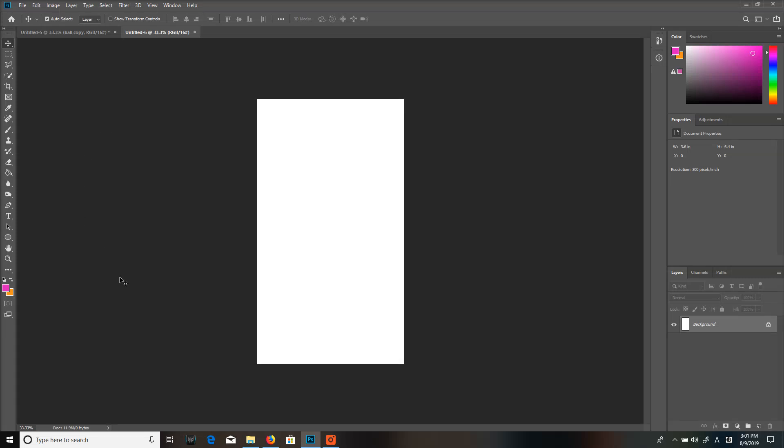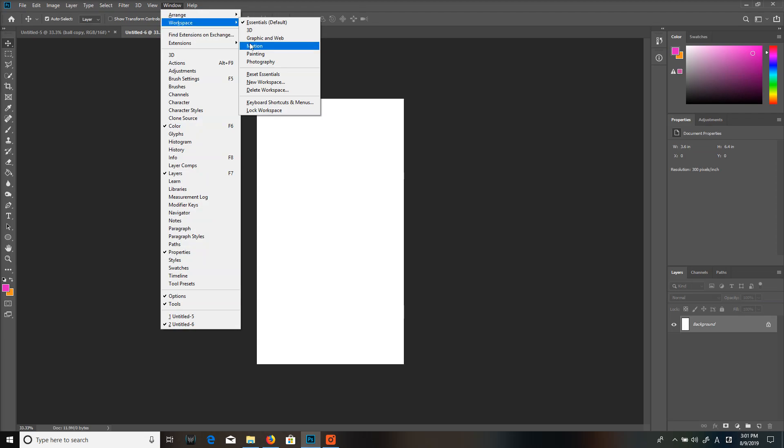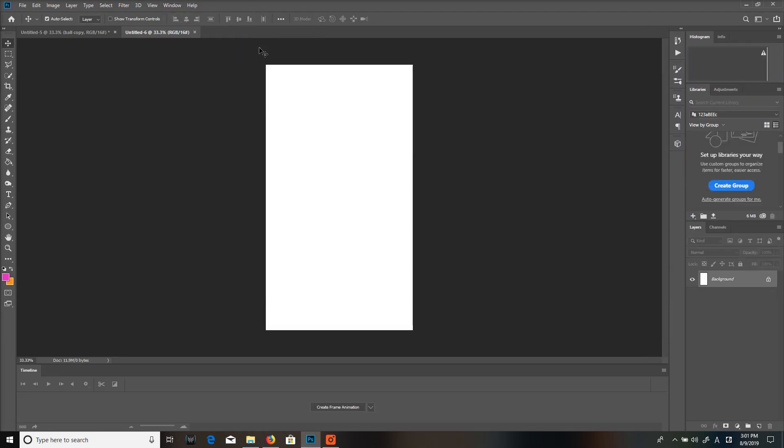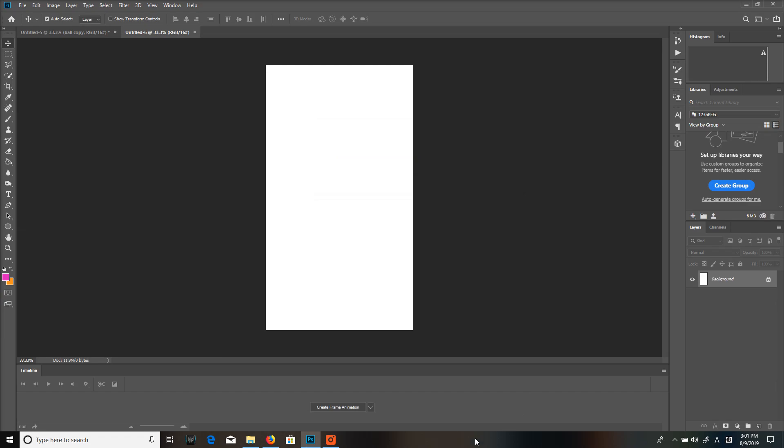Hello, this is Glenn Shoulders with ICDE, and today I'll show you how to create a bouncing ball in Photoshop. First go to Window, Workspace, Motion to create the animation workspace in Photoshop.